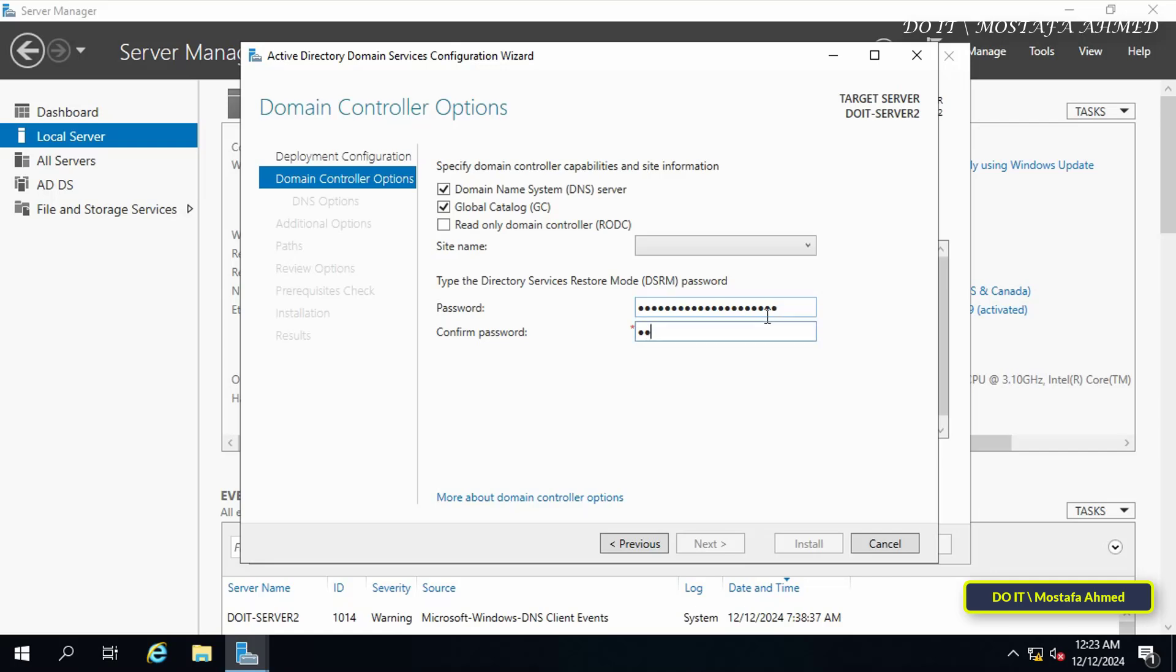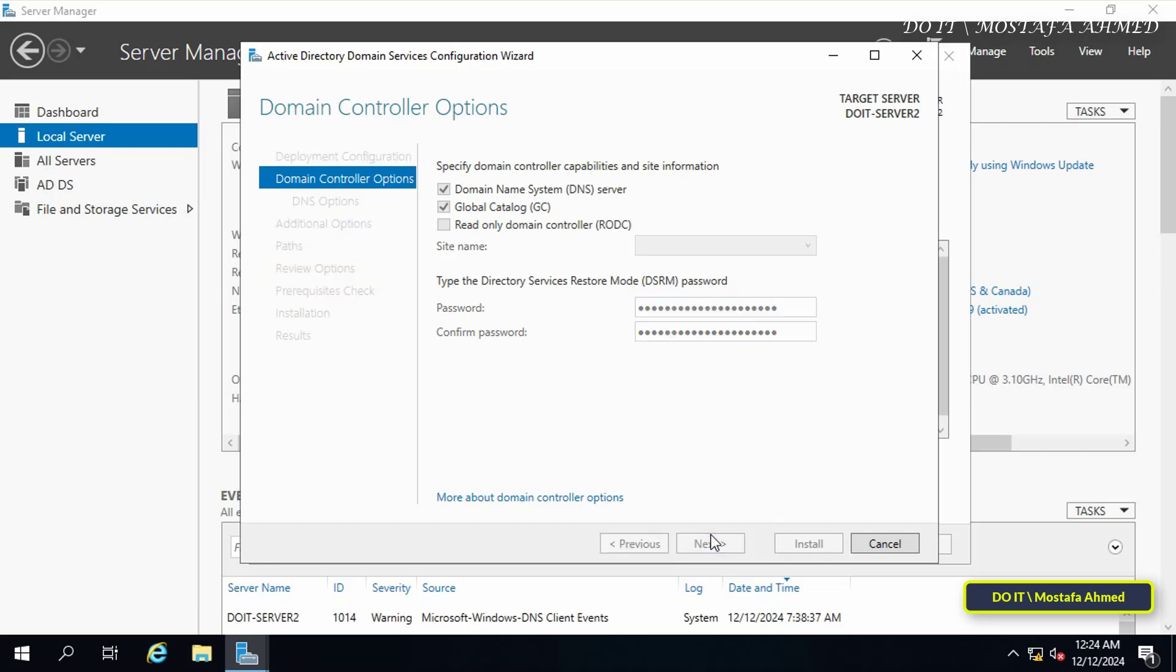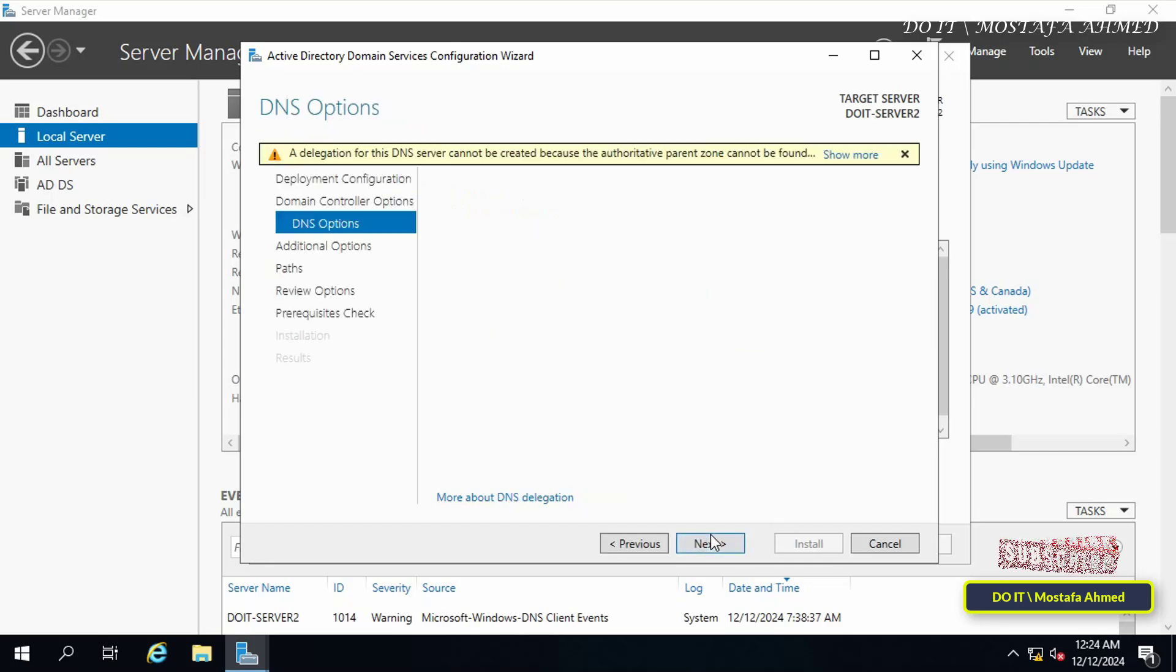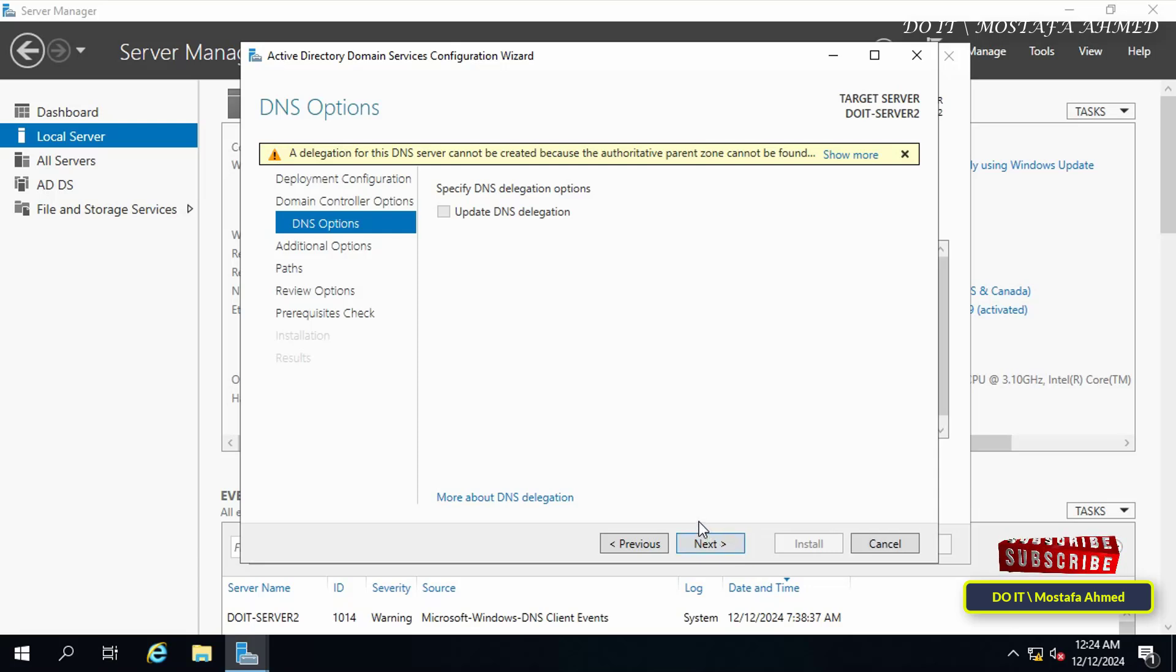DSRM mode helps in gaining access to an environment if all domain administrator accounts lose access or if the DC fails. Then click on Next button. Here do not specify DNS server as the DNS server being configured will follow the existing domain, hence no delegation can be created for this DNS server.